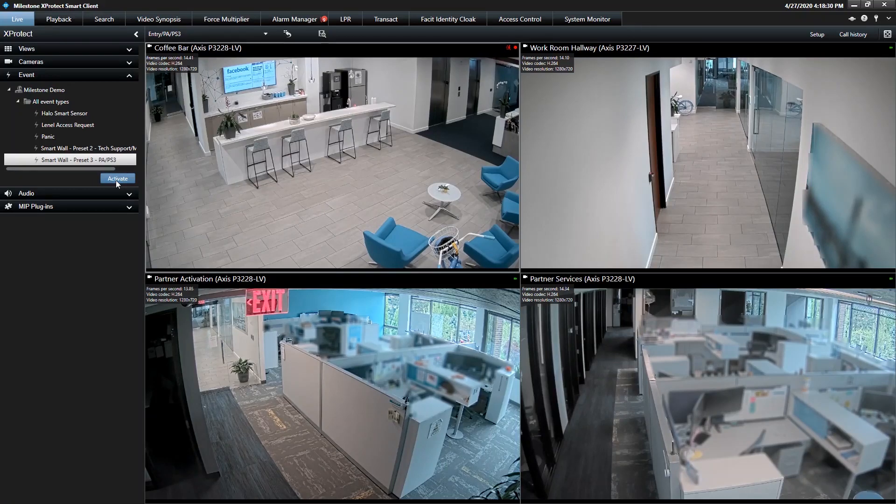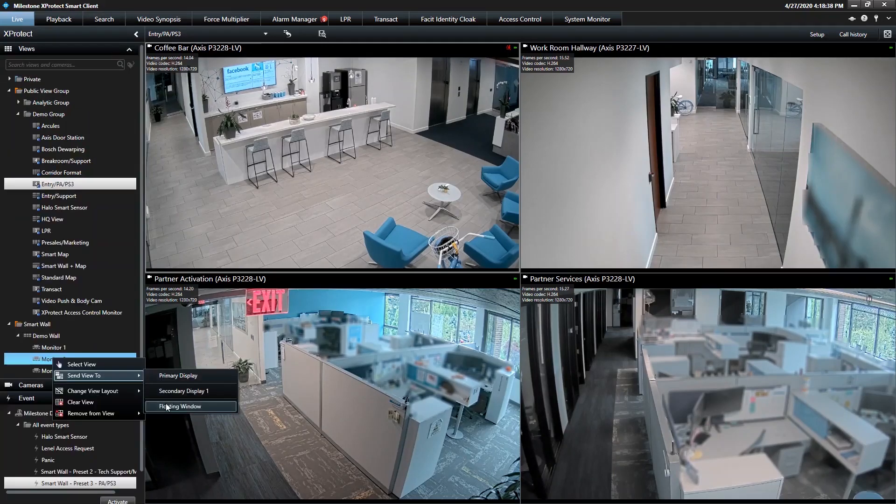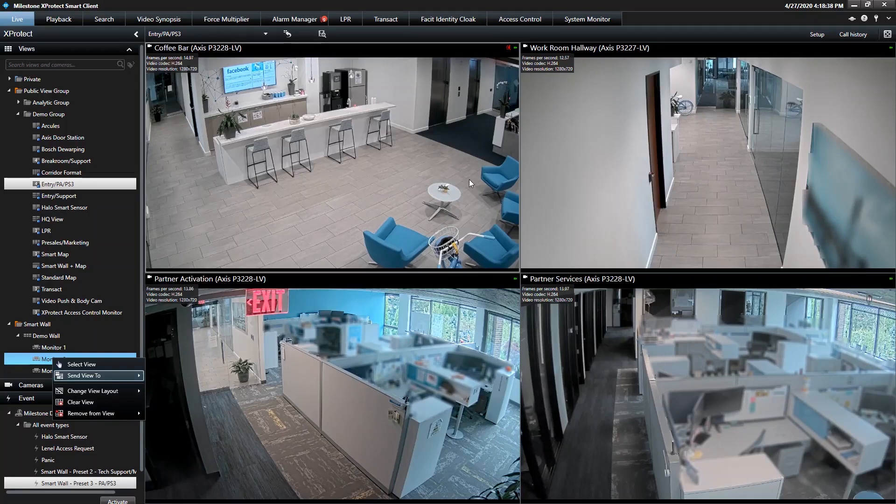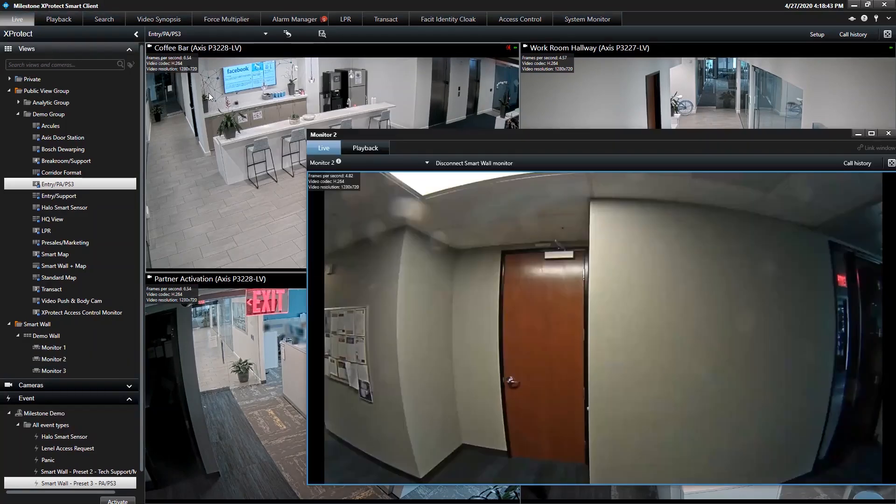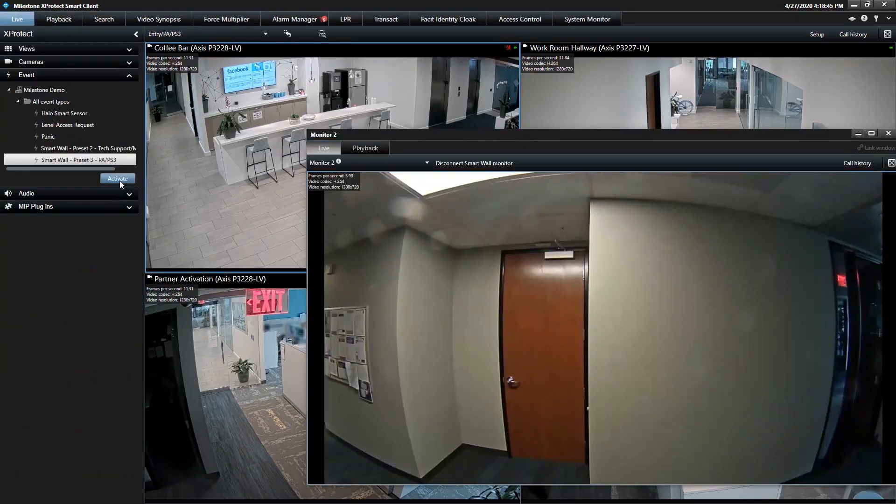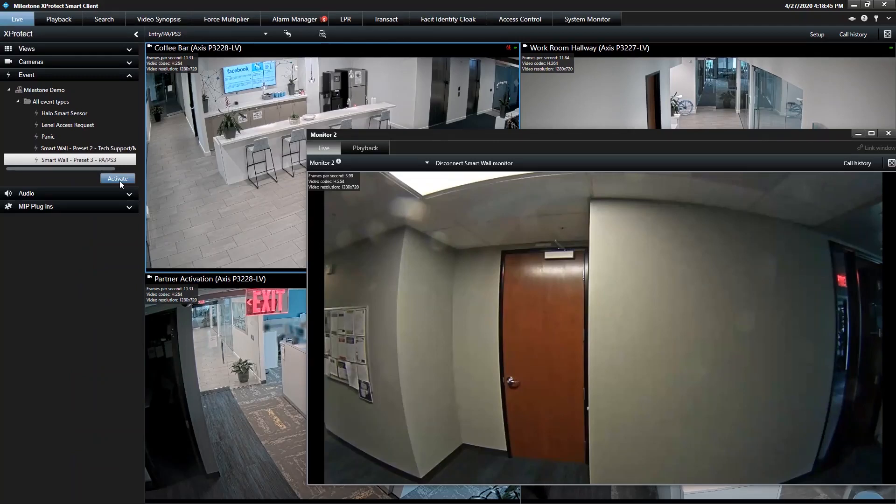I close the view. When you activate the third preset, it changes the view to the door station, the access door station. So again, Monitor 2 is up on screen. I'm going to activate Preset 3. And yeah, it's going to change the layout to the door station.